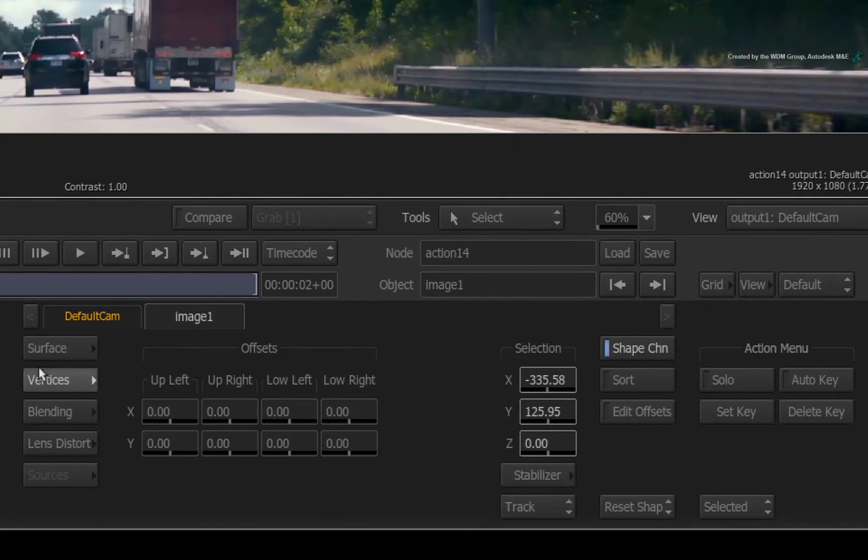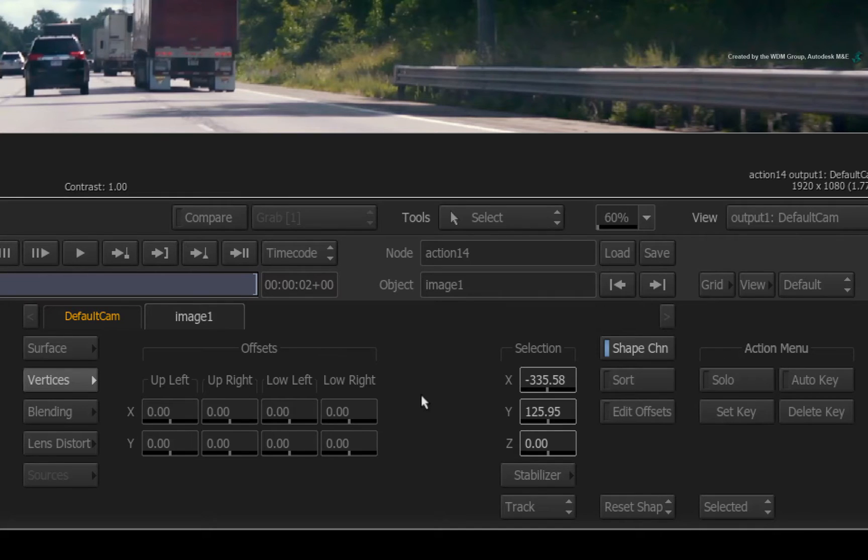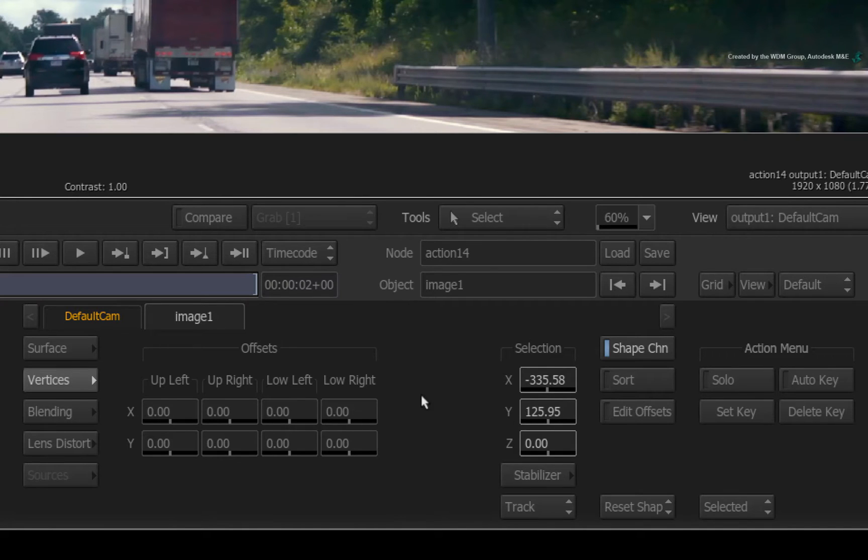The vertices menu deals with two things. Firstly, the positioning of the tracking corners. And secondly, offsetting the image corners against the tracking data. This will all make sense once you see the workflow.